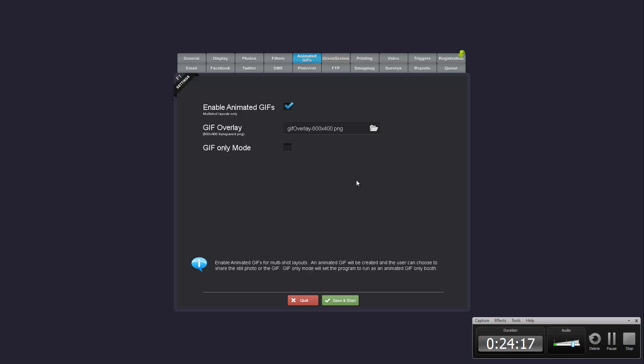Animated GIFs have their own tab now too. Basically the only addition here is there is a GIF only mode so you can run the software as an animated GIF only booth.